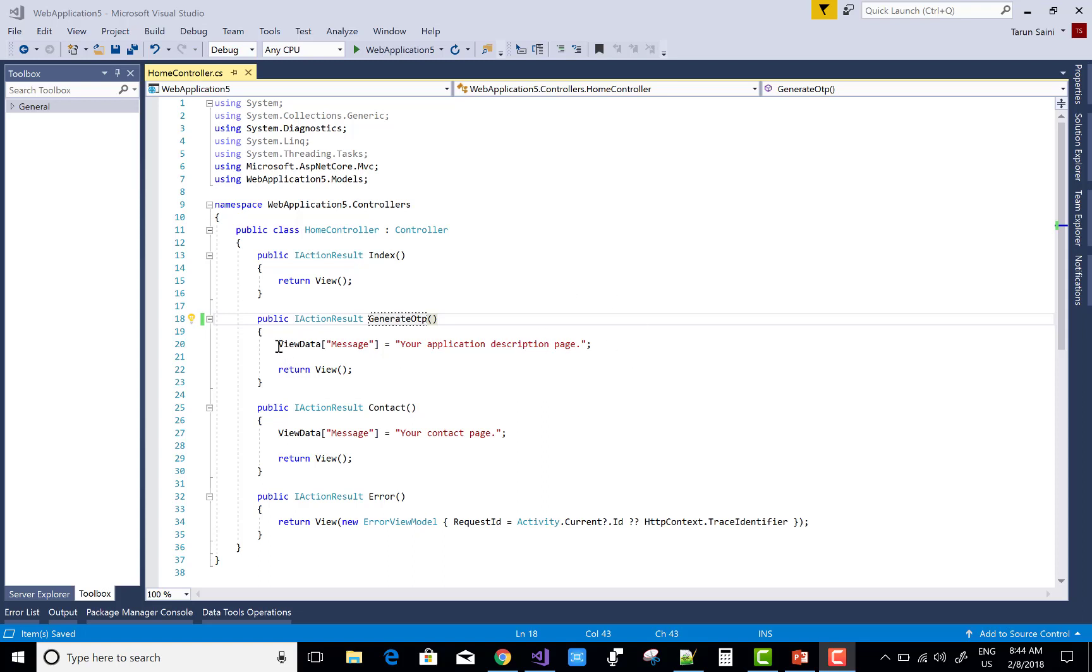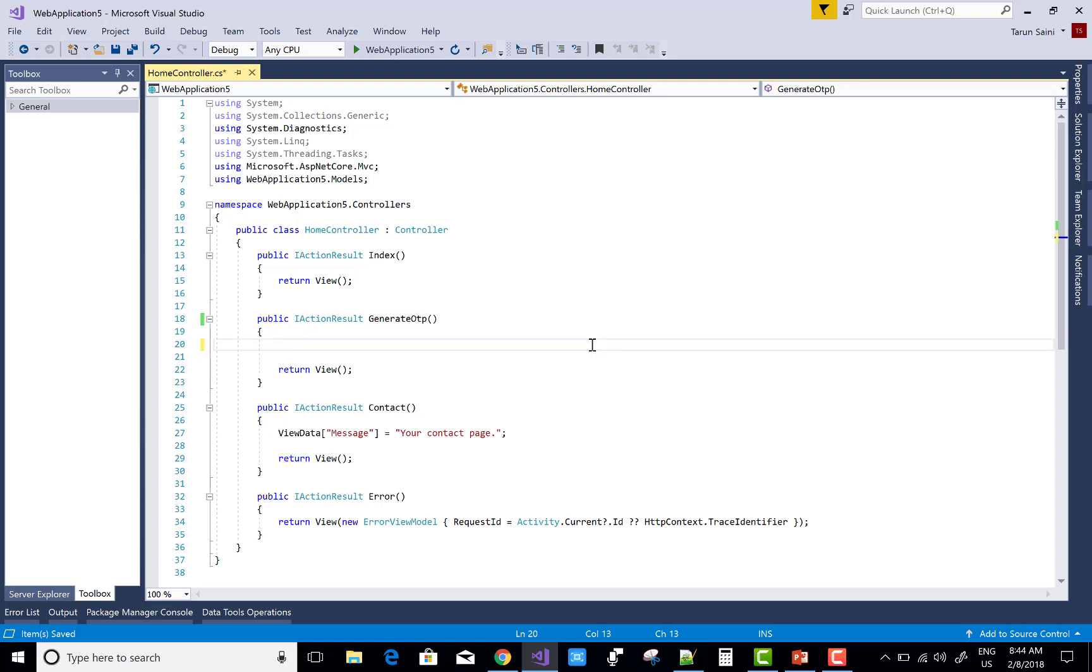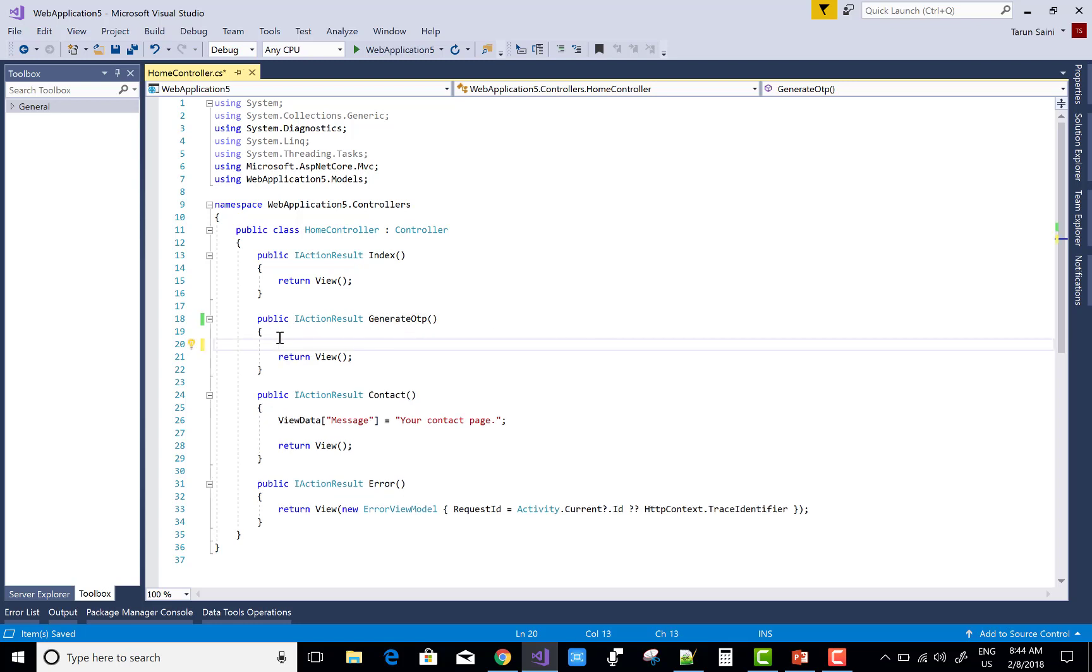Hello everyone, today I'm going to show you how to generate OTP in ASP.NET Core. Let's start.